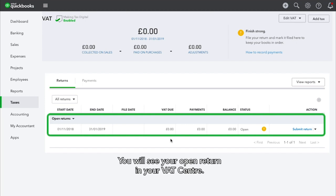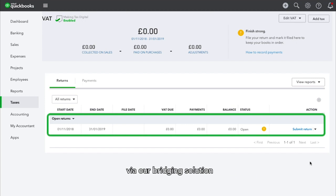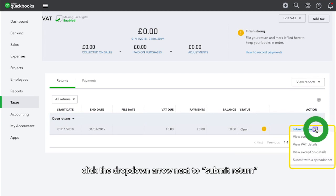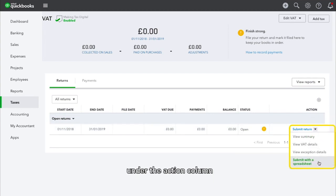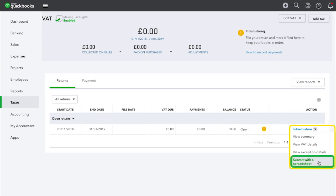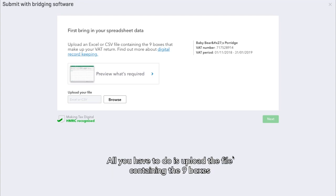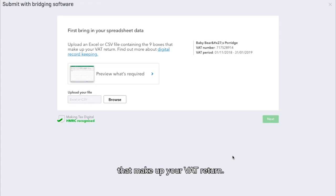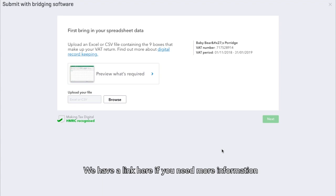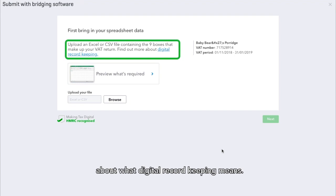You will see your open return in your VAT Centre. When you are ready to submit your VAT return via our bridging solution, click the drop-down arrow next to Submit Return under the Action column and choose the option Submit with a Spreadsheet. Here, we inform you that you have to bring in your spreadsheet data — all you have to do is upload the file containing the nine boxes that make up your VAT return. We have a link here if you need more information about what digital record keeping means.